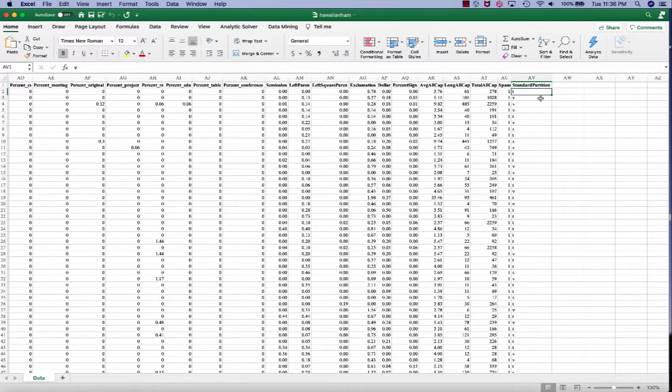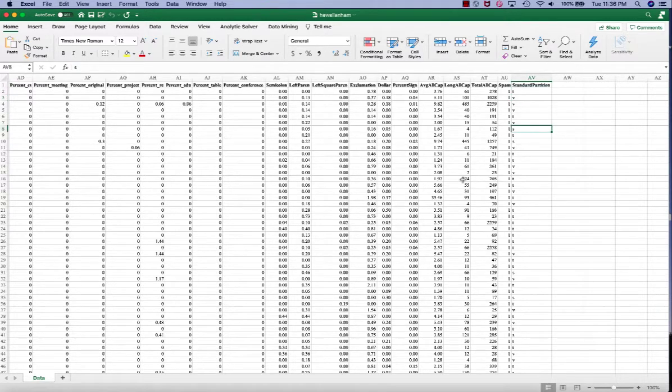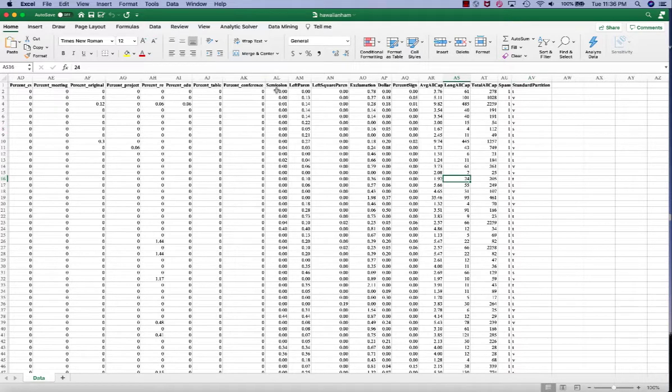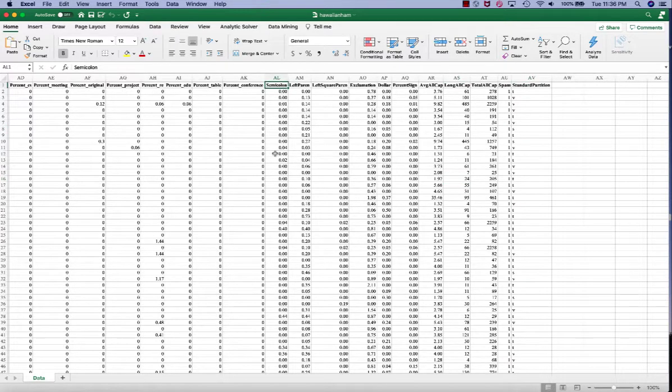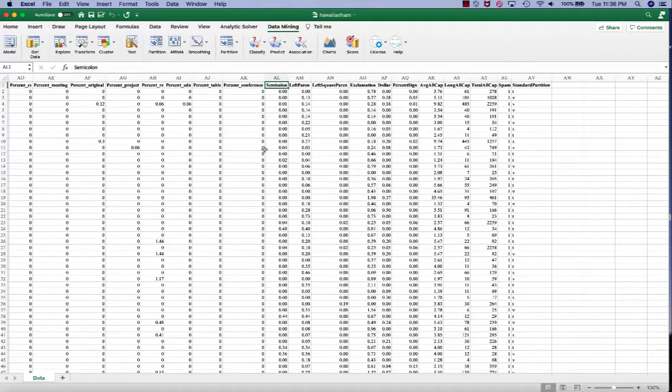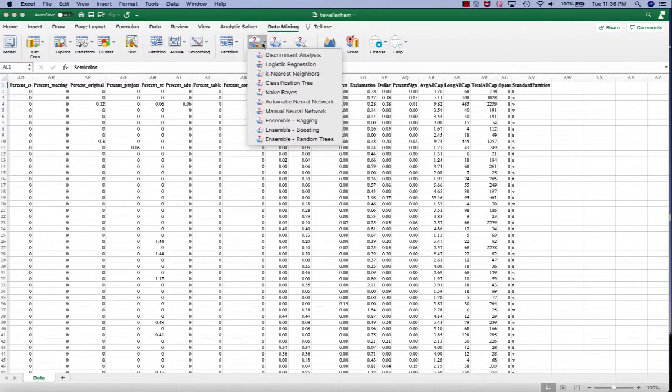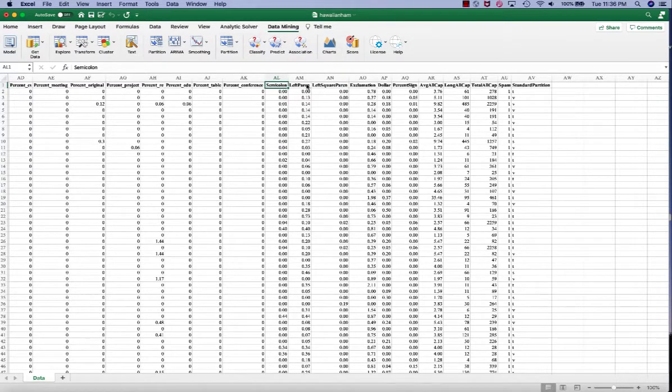We partition the data into 50% training set, 30% validation set and 20% test set. So to perform the classification using Decision Tree, we'll click Data Mining, Classify, Classification Tree.